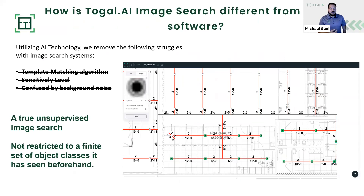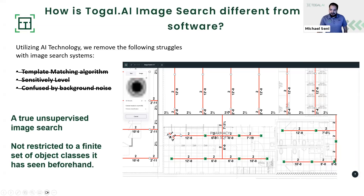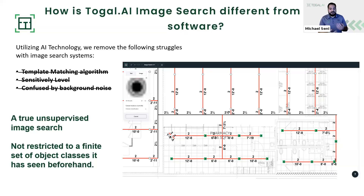So how is our AI image search different from other software? We utilize AI technology to allow users to search a plan for any custom image. We no longer need a template matching algorithm, don't need to set a sensitivity bar to control filtering of results, and the AI doesn't get confused by the background. As seen in the example, the AI was able to distinguish kitchen fire sprinkler heads from bathroom ones with acoustical ceiling tile. Even though the symbol is the same circle, with only a black dot difference between recessed and non-recessed, the AI clearly and easily distinguishes the two. It's a true unsupervised image search system, not restricted by a finite set of object classes.